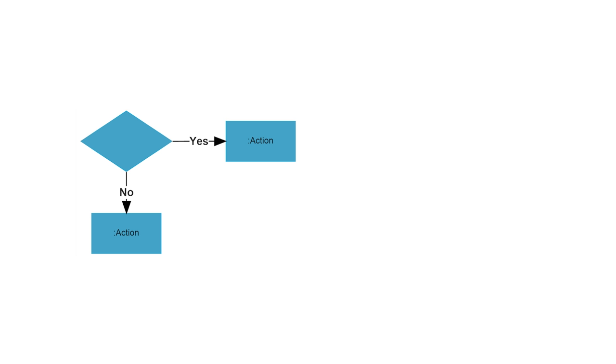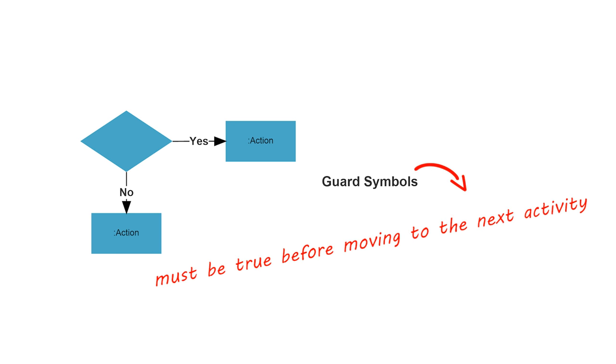In UML, guards are a statement written next to a decision diamond that must be true before moving to the next activity. These are not essential, but are useful when a specific answer, such as Yes, three labels are printed, is needed before moving forward.